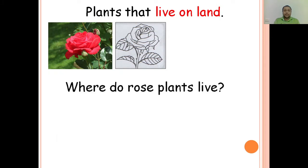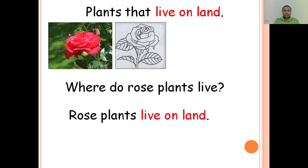Where do rose plants live? Rose plants live on land. Again — where do rose plants live? Rose plants live on land.